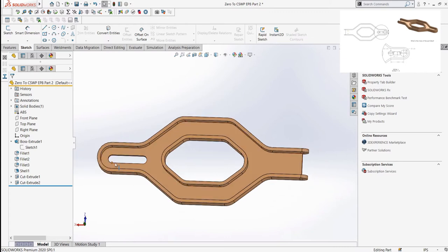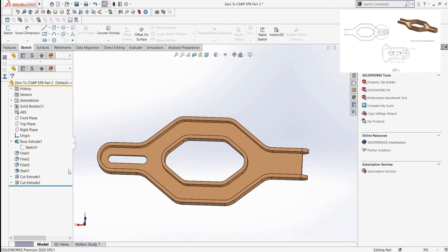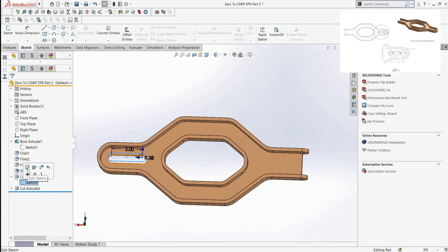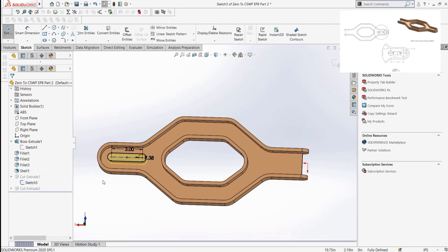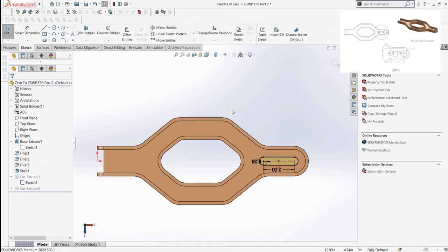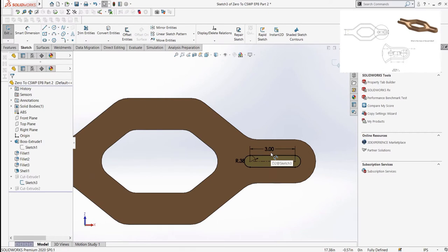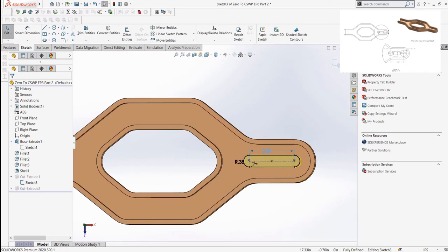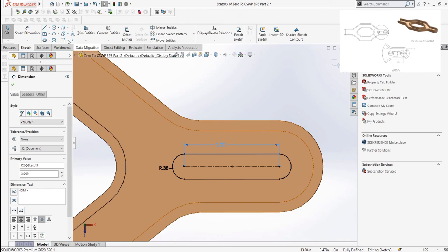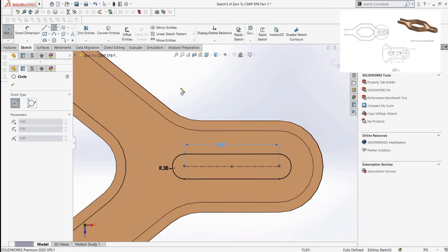This question asks us to change this section of the part so that instead of a straight slot, there are two circles and a slot-like cavity in the center. Since there is no change in the thickness of that section, we do not need to make any new features or edit the current one. We simply need to change the sketch. I will add in the circles, offset and trim as necessary, making sure to adhere to the drawing dimensions and keeping it all defined.